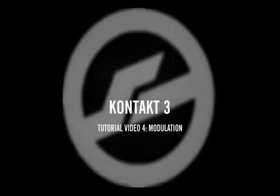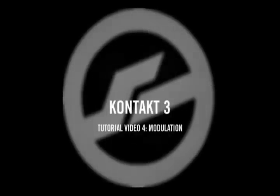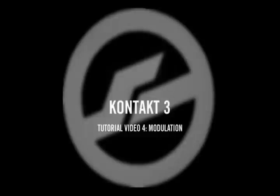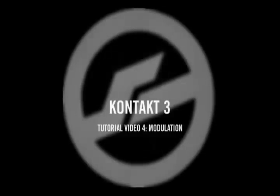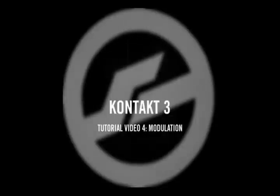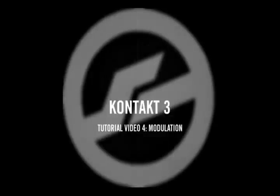Welcome to Part 4 of the Kontakt 3 tutorial videos. One of our main goals when creating Kontakt 3 is to make creating and adjusting modulations both faster and more fun.